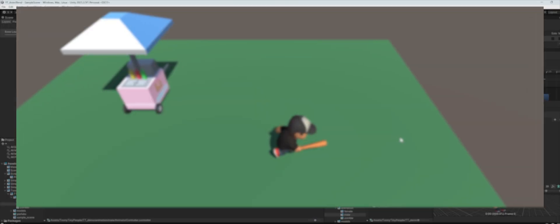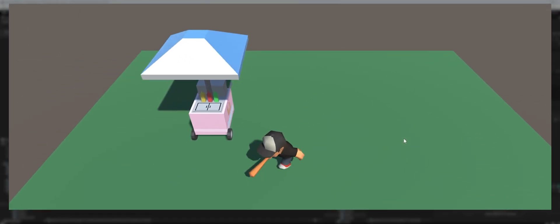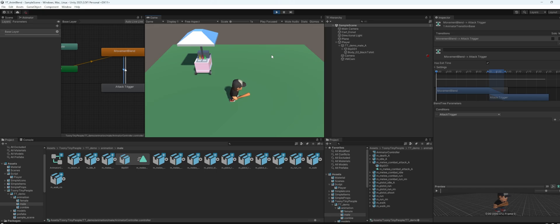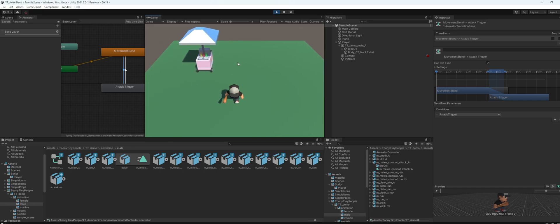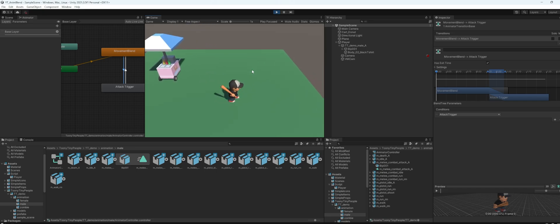So hello guys, in this video I'm going to show you how you can attack while moving. In this project here I have created some player movement and some attack animation to play.